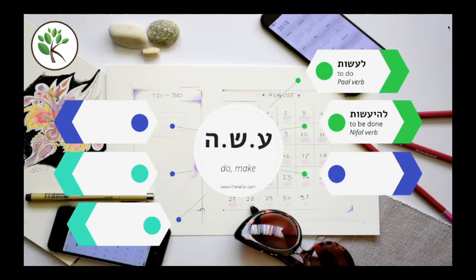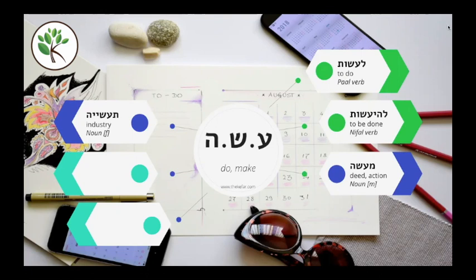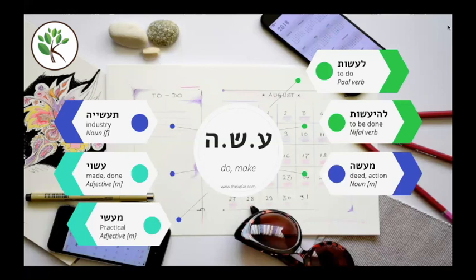We also have the noun ma'aseh, which means an action or a deed, and the plural is ma'asim. So good deeds would be ma'asim tovin. Another noun derived from this root asa is tasiya, which means industry. For adjectives, we have asui, meaning made or done, often used with the preposition meh to say something is made of wood or metal, for example. And another adjective is ma'asi, which means practical.